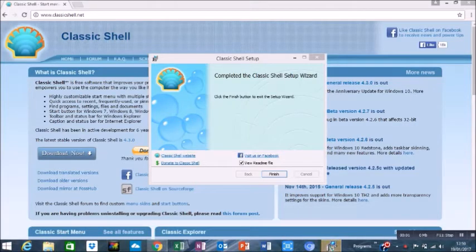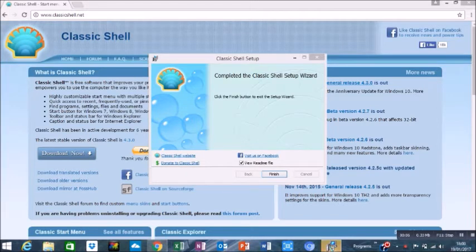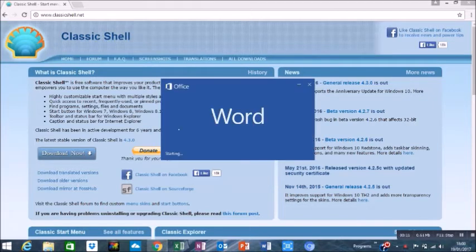So my recording was interrupted by the installation process, but regardless, it should take you straight onto this screen. The process was really quick. Press finish.